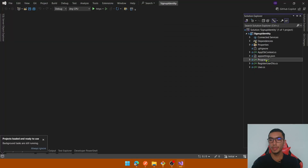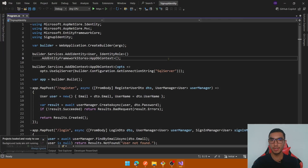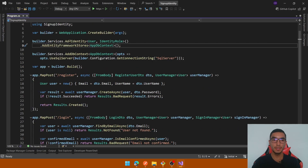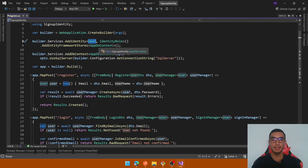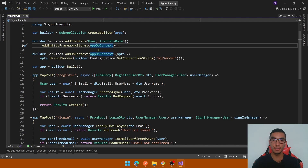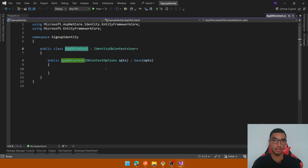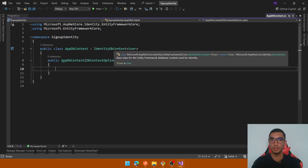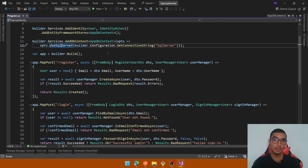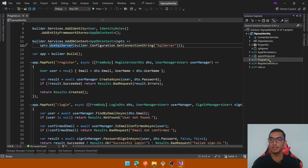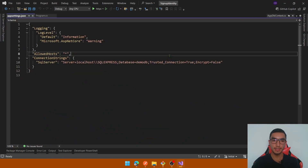Open the project and open the program.cs file to see the identity and SQL Server configuration. This project configures identity using the User class which inherits from the default IdentityUser. We add the Entity Framework stores for the DbContext class which inherits from IdentityDbContext to create the identity schema, and we add the SQL Server configuration by passing the connection string from appsettings.json using a local SQL Express database.